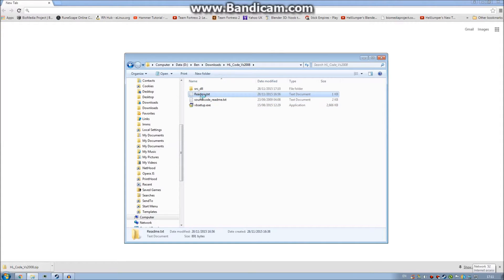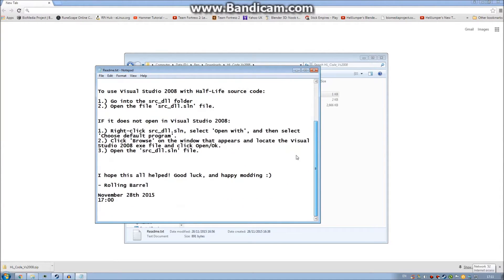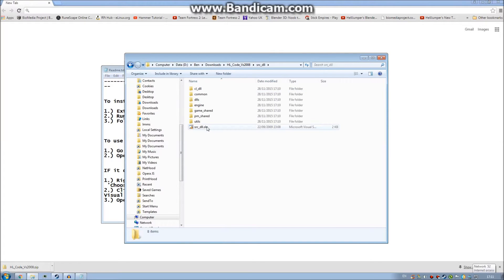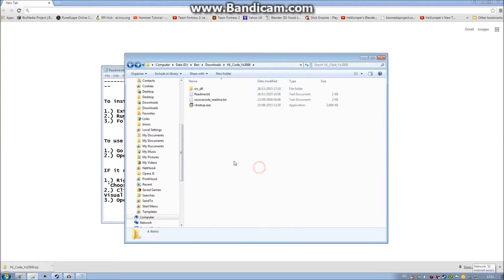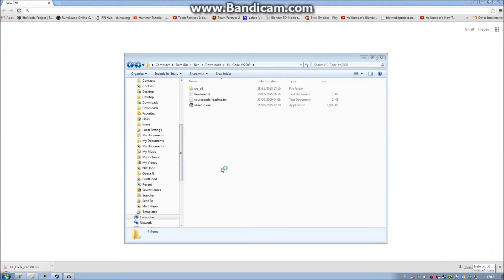I'll just show you the readme file. This is a quick file I made to show you how to install it — extract it, run the setup, and follow the installation instructions. Once you've got that installed you can use it by going into the folder and opening up source underscore dll dot sln. Open up vbsetup.exe.